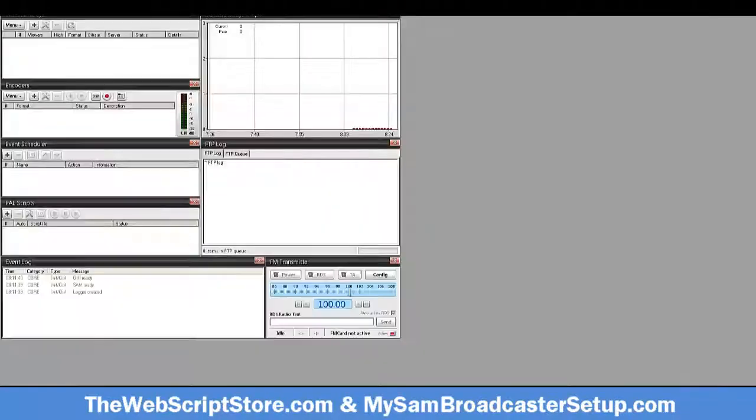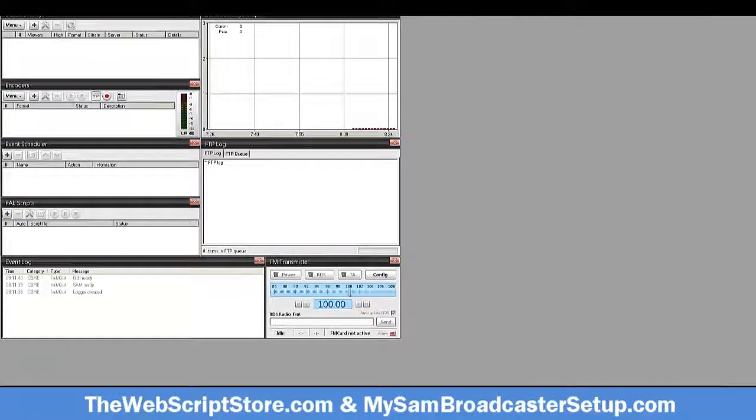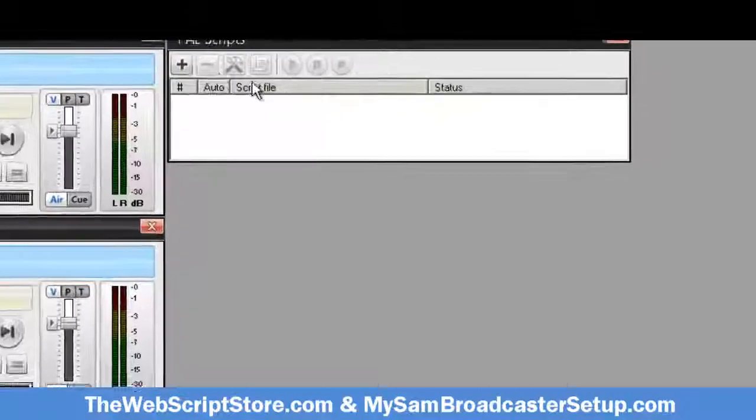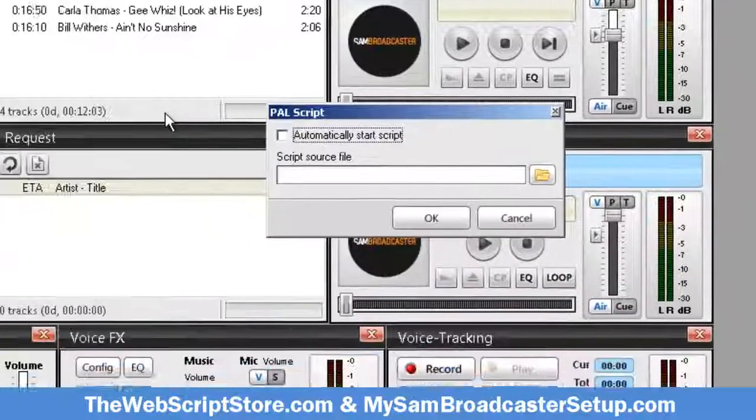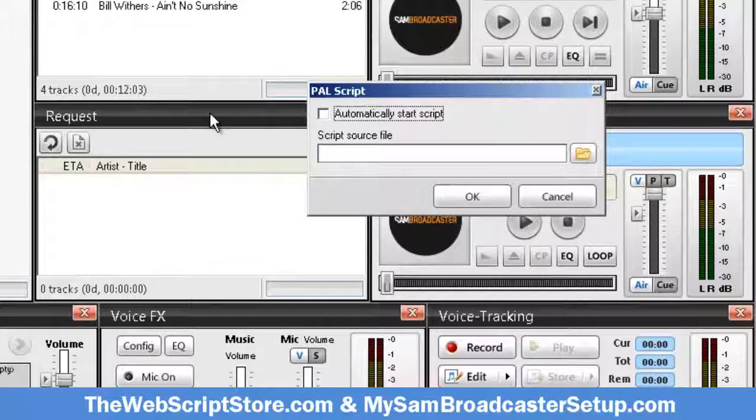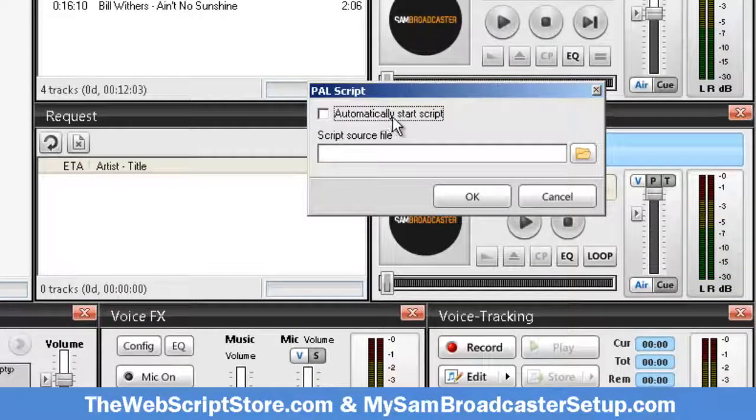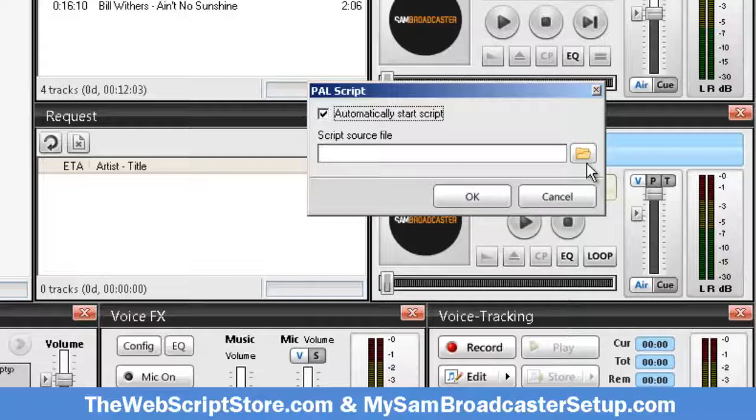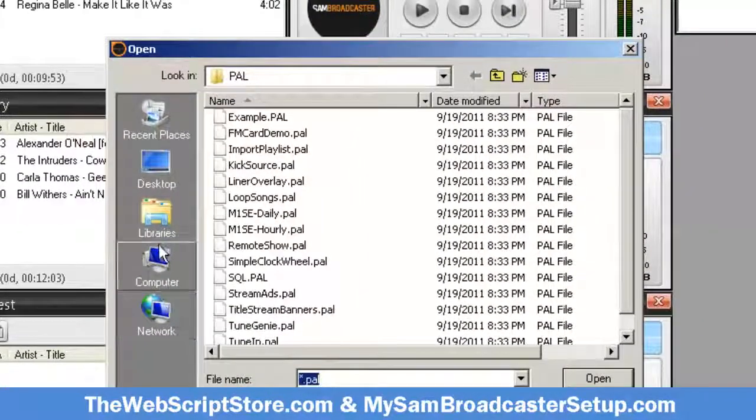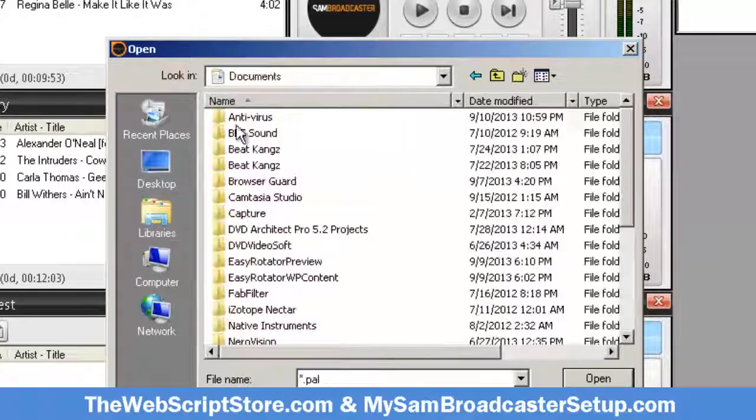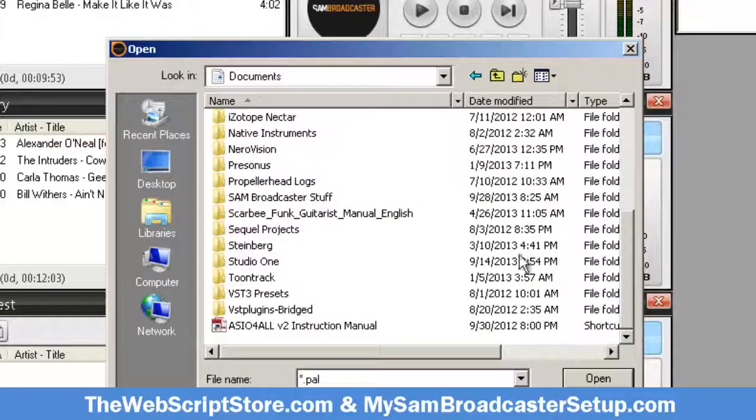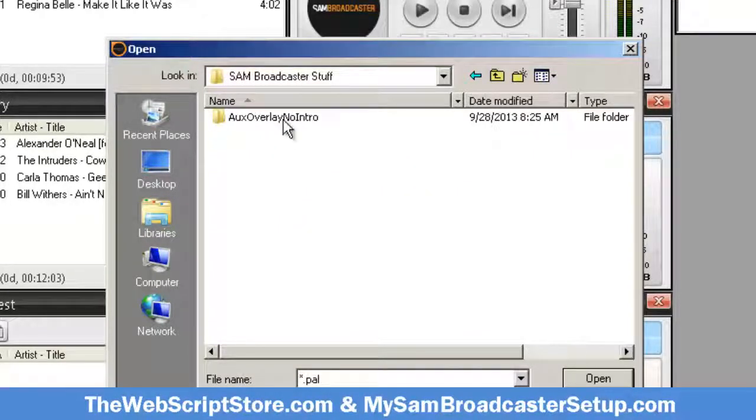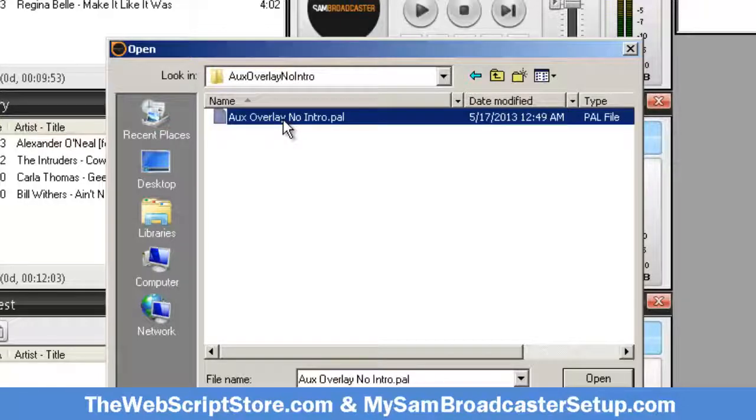Depending on where you have your power scripts, I got my power scripts here, so I'm going to add that. And because this power script is a continuously running power script, I'm going to select automatically start the script. Let's go to our libraries, documents, and there it is.